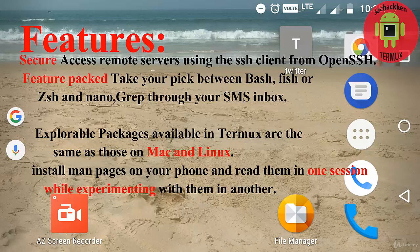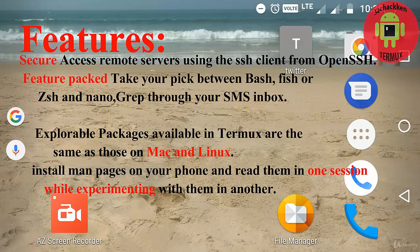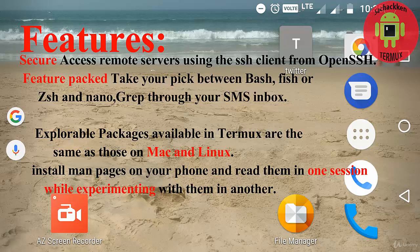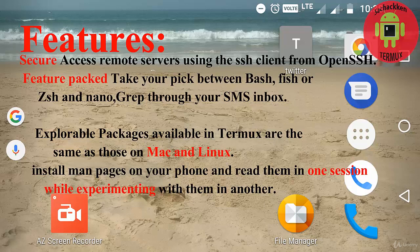Next, coming to the feature packages like Nano, grep through the SMS inbox, Bash, Fish or Zsh, and also explorable packages which are available on Termux are similar to the Linux operating system and also Mac.